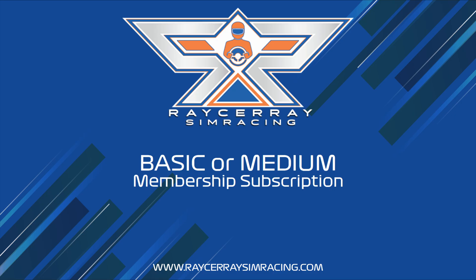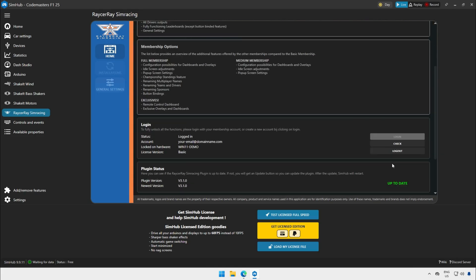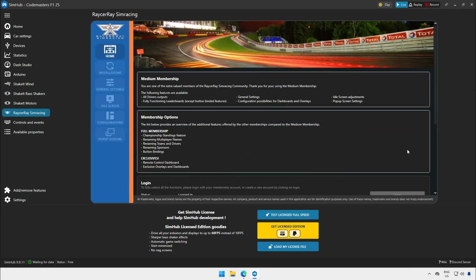Now we start with the basic or medium membership. As you can see the color of the menu is different. At the top you can see the membership options that are available. This screen shows the basic version. And this screen shows the medium version.